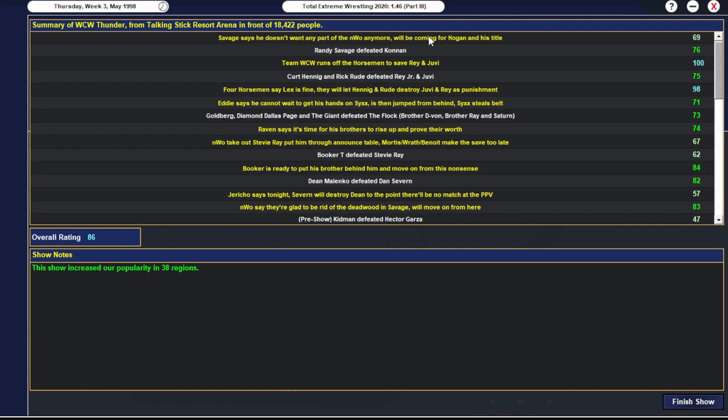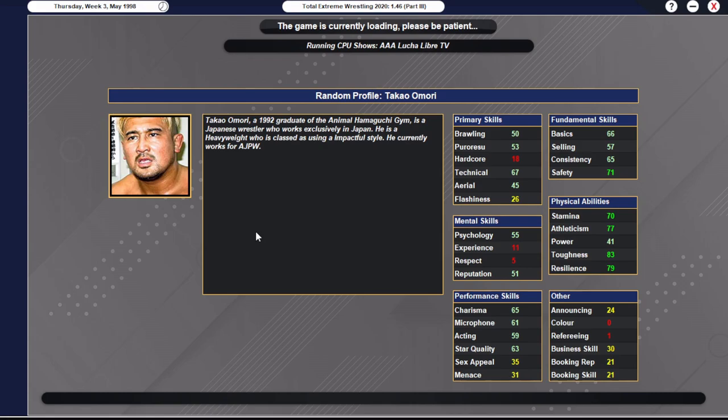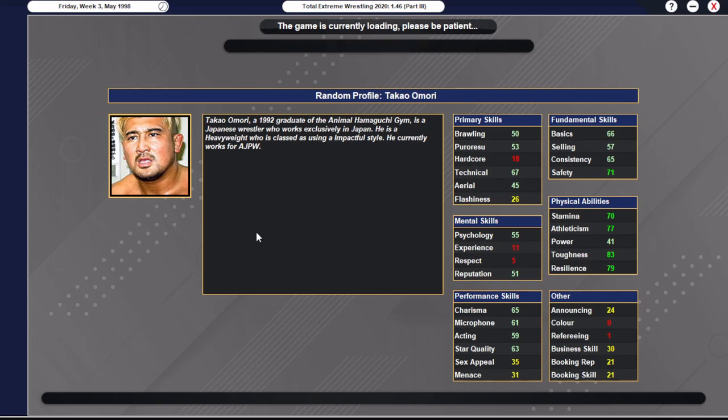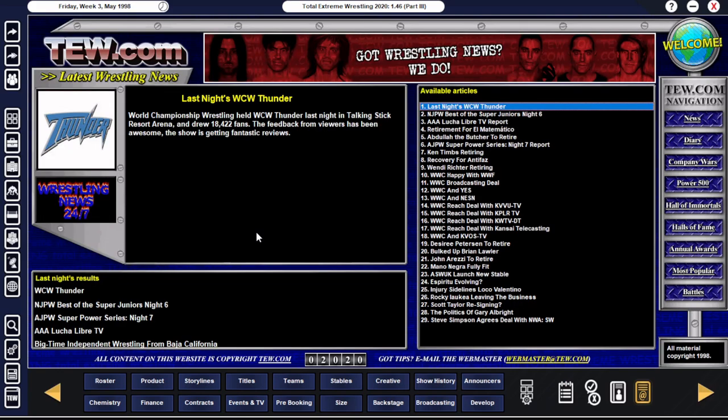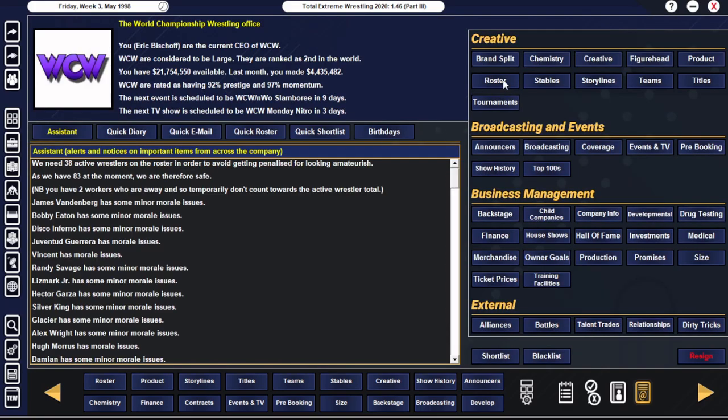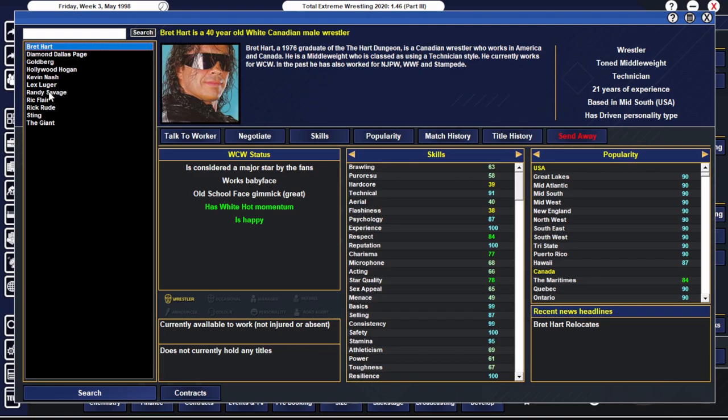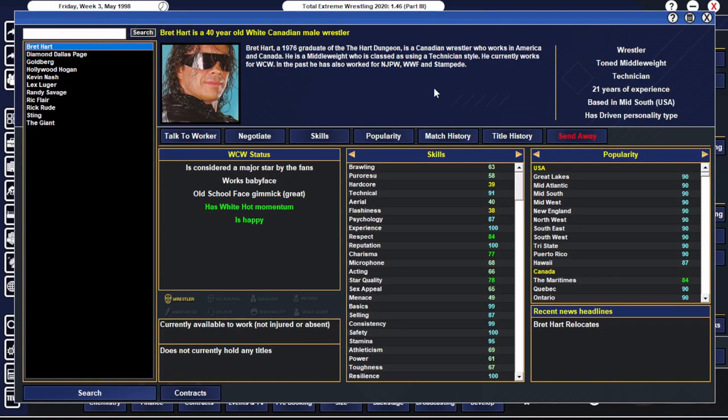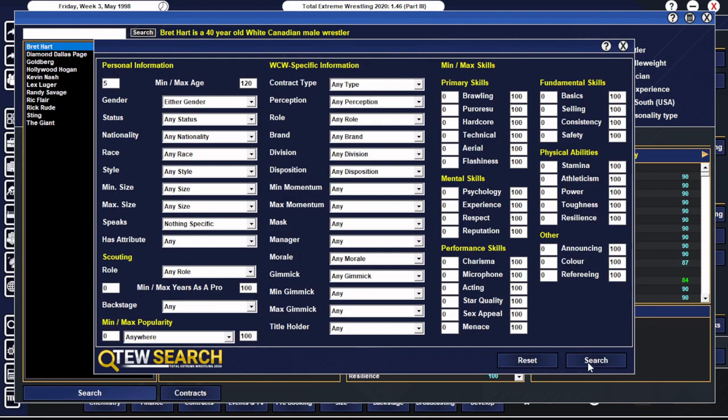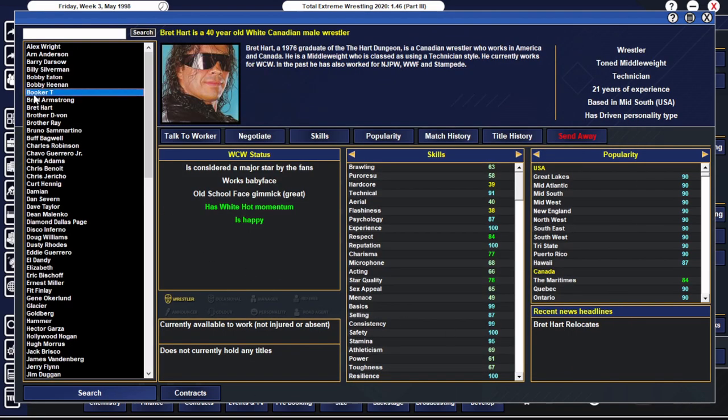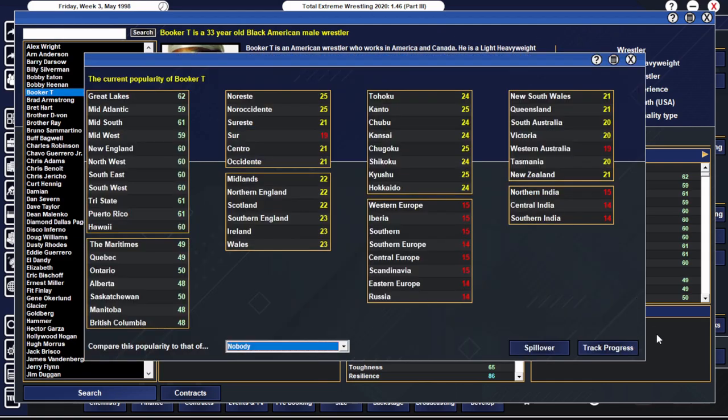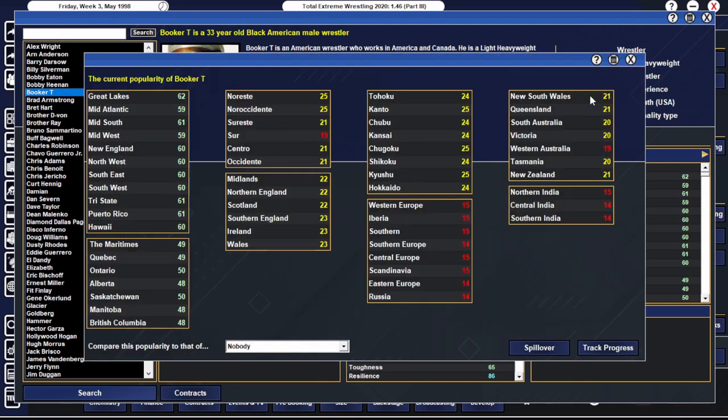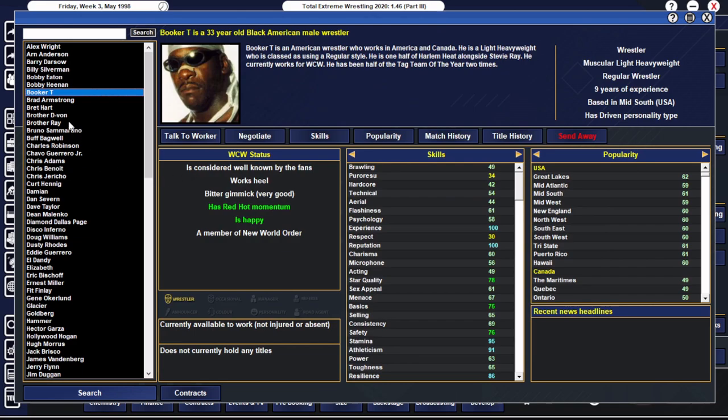I need to start planning my face turns better I think. That's a bad one. 69 overall. That might drop the show like five points. But Savage says he's no longer part of the NWO. He doesn't want to be part of the NWO. He hates the NWO. And Hogan got in his business, he's coming for Hogan.